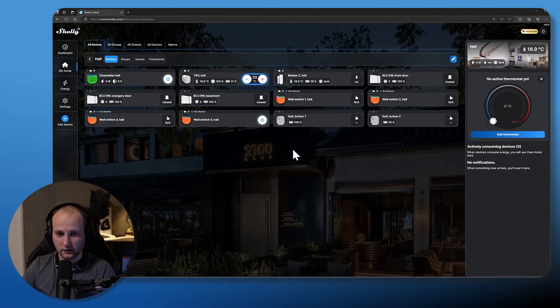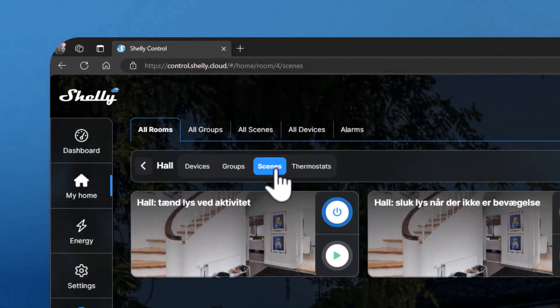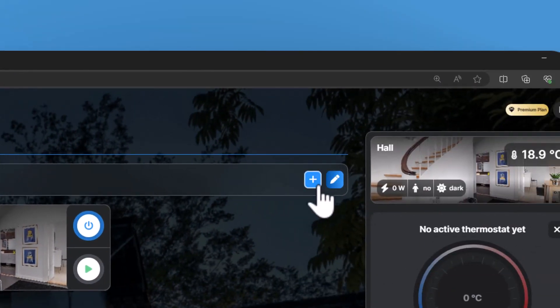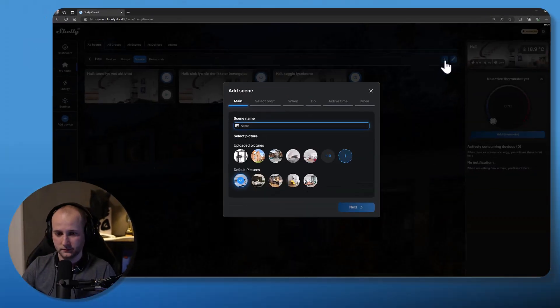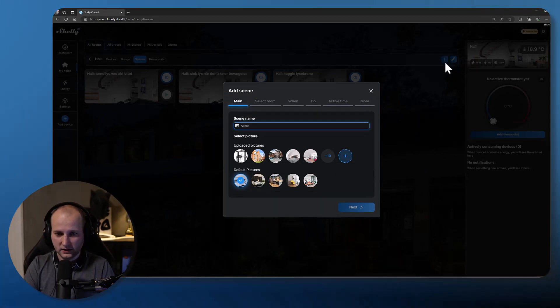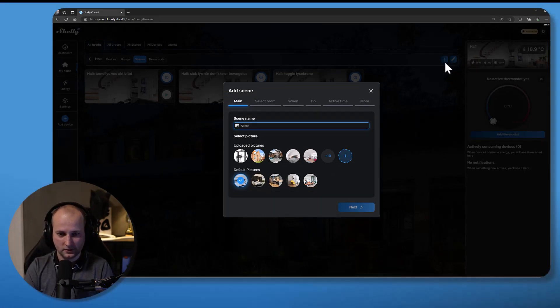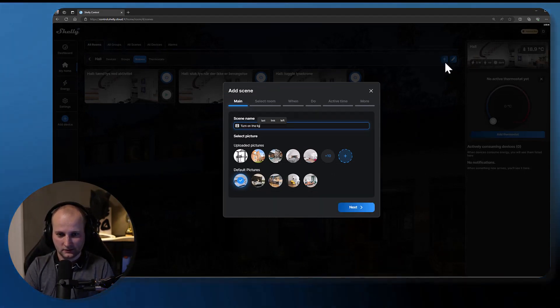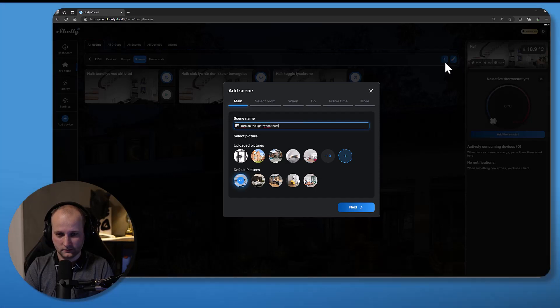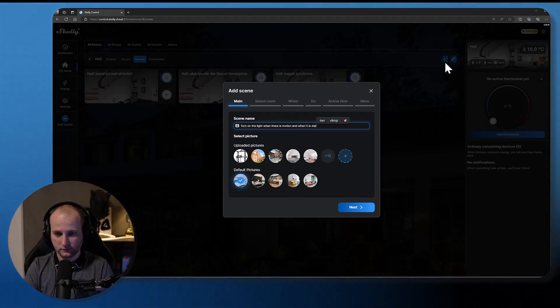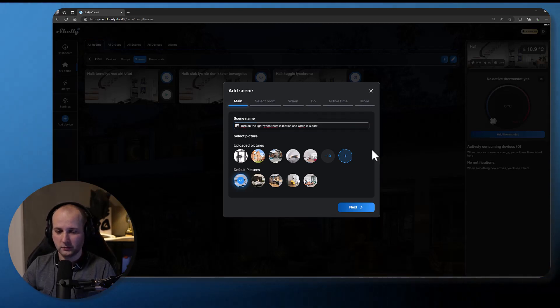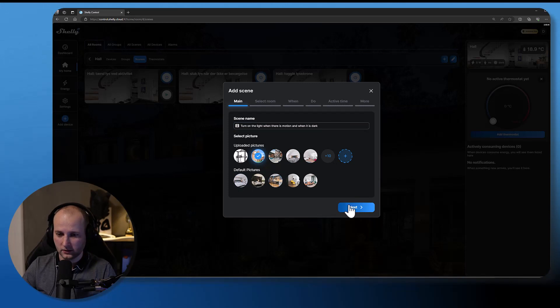Press on scenes and press on the plus icon to create a new scene. Give your scene a name. Of course you can pick a shorter name. Pick a picture or upload your own picture if you want to do that.